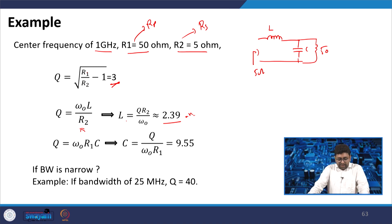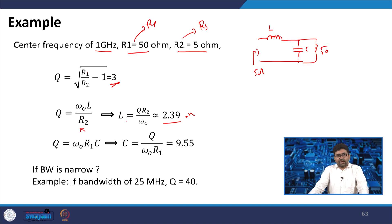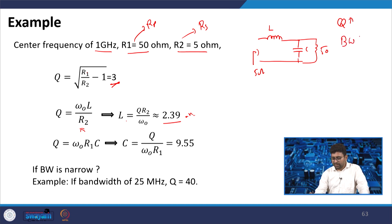One important thing: here Q = 3, which is a low Q. If Q is very high, bandwidth is low; if Q is low, bandwidth is high. This is called a very wide-band matching.